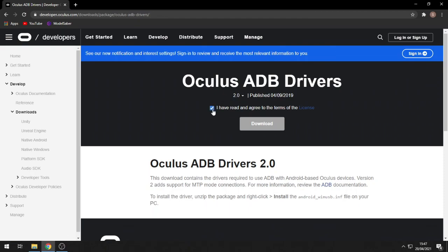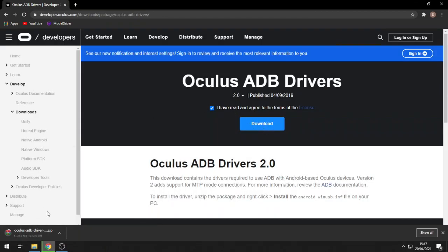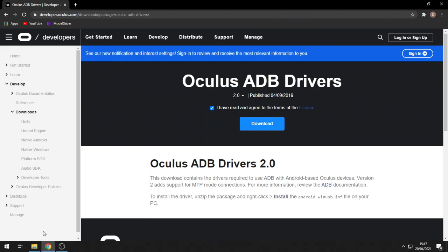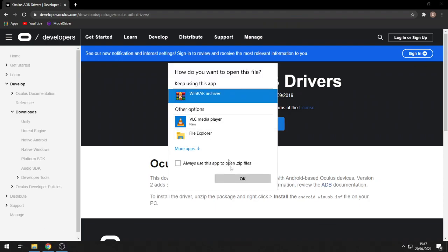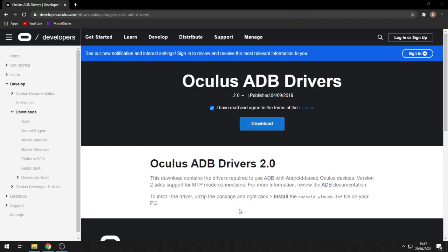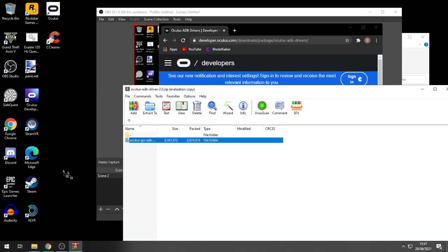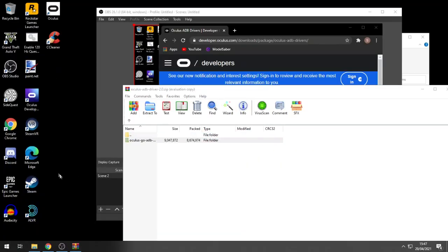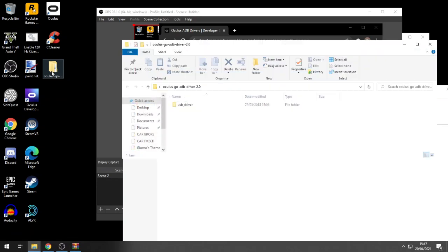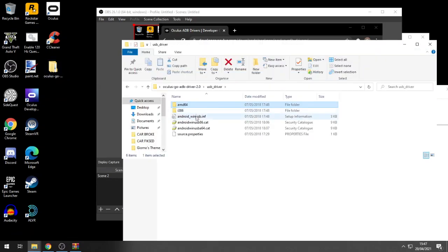You'll see the download link — all you need to do is agree to the terms of service and press download. Once it's downloaded, open it with WinRAR or 7-Zip to extract the file to your desktop. Once extracted, go into the files until you see winusp.inf, then right-click and press install.